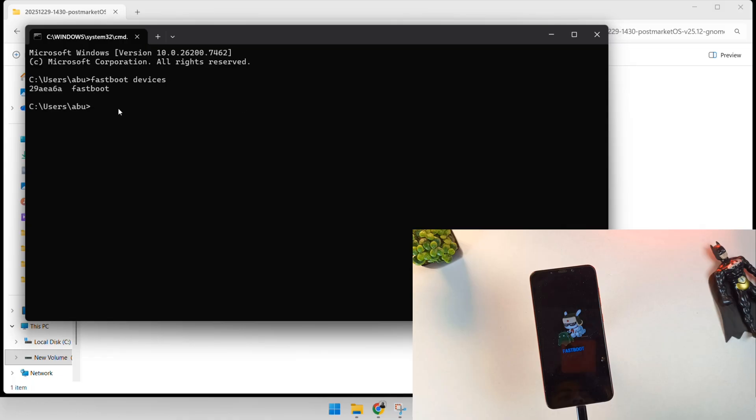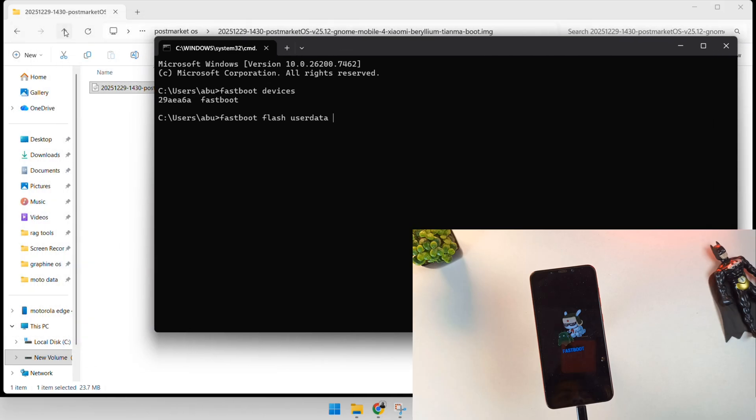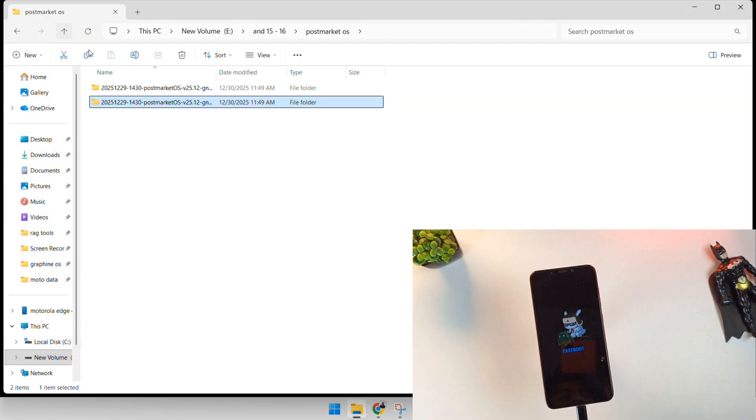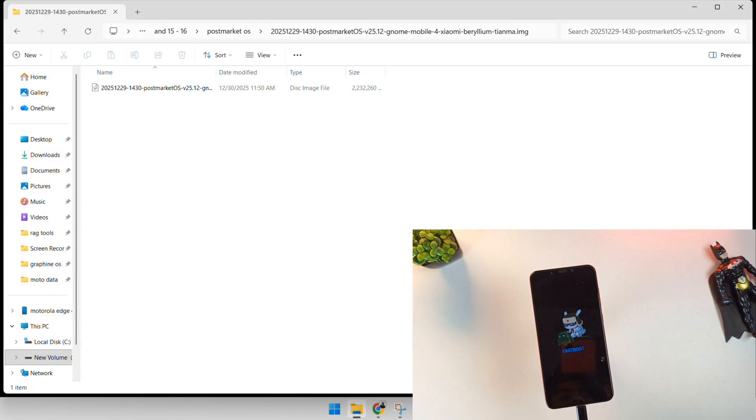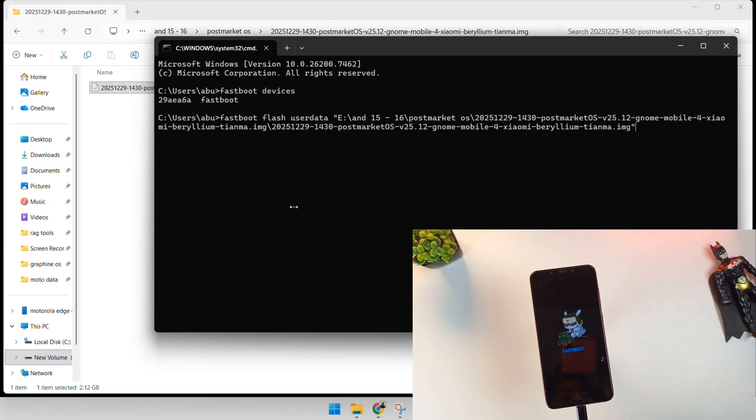The first major command is fastboot flash userdata. We are going to drag and drop our system image file into the terminal to automatically fill in the path. This file contains the entire Linux file system. This is the longest part of the process, as the PC sends over 2GB of data to the phone's internal storage. You can see the terminal sending the sparse userdata in chunks. Wait for the OK message for each part.